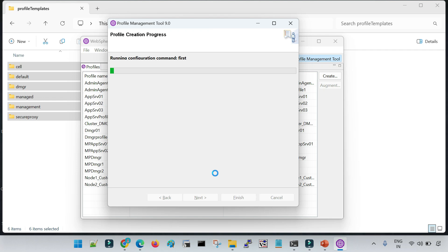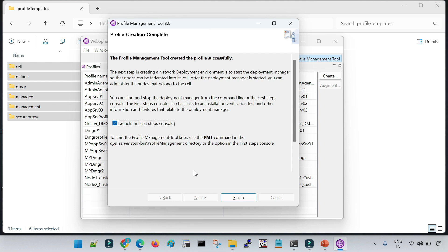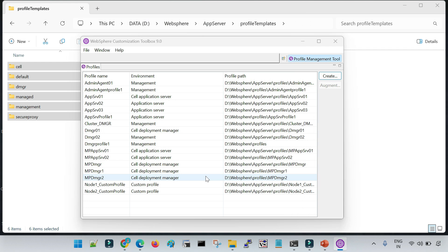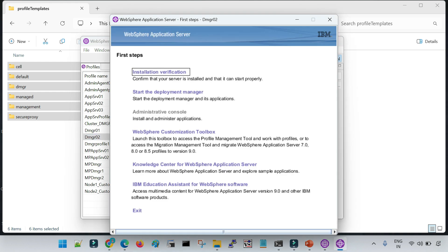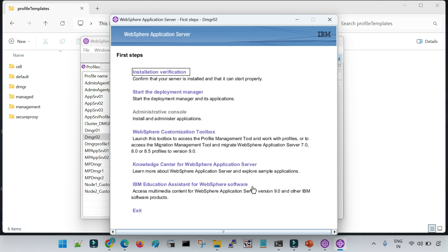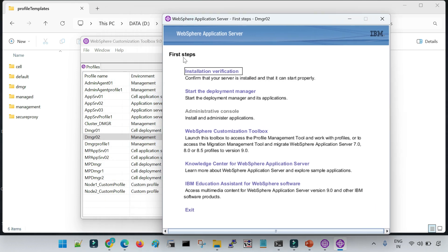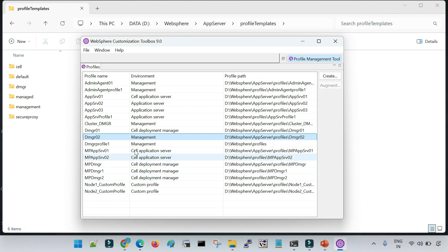The profile creation is in progress. To save time, I paused the video and now the profile has been created. Click Finish. We have successfully created a DMGR profile, and you can see it listed in the profile management tool. Let me close this window. You can now see the DMGR02 profile has been created. We will go to the DMGR profile, start the DMGR, and see how to access its console.